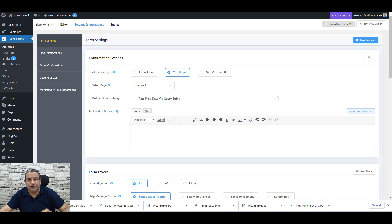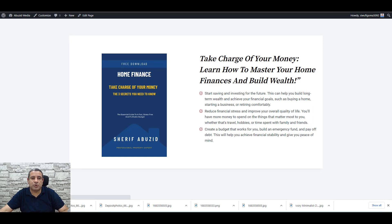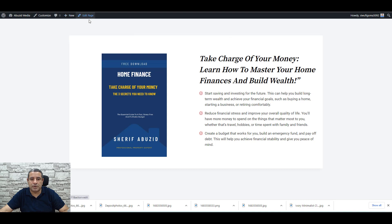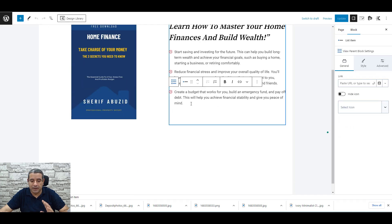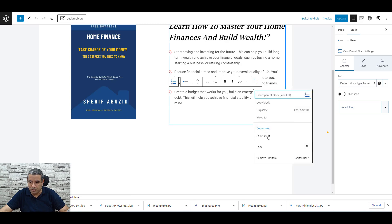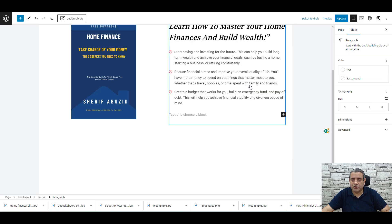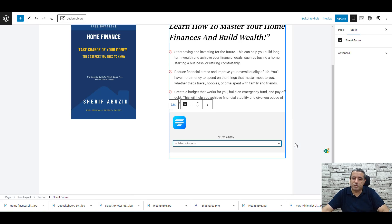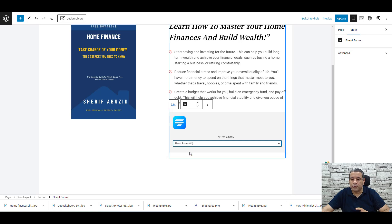Now let's embed this form into the page we've been designing. Go back and click Edit Page. Under the last icon list item, click the three dots and choose Insert After to add a block below the icon list. Click Add Block and search for Fluent Forms. Once you add it, choose which form to display — select the form we just created and click Update.